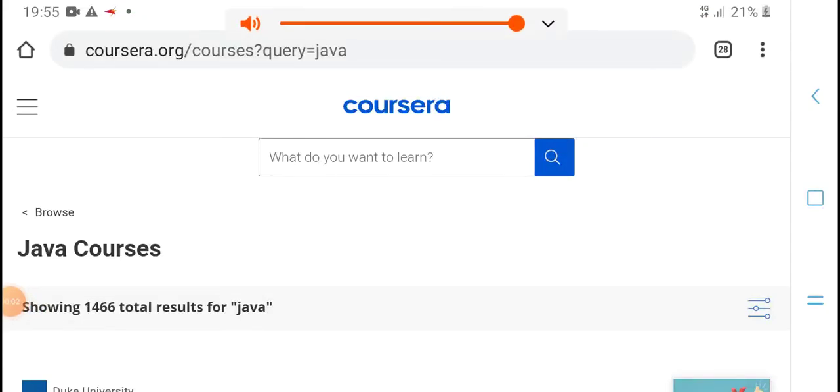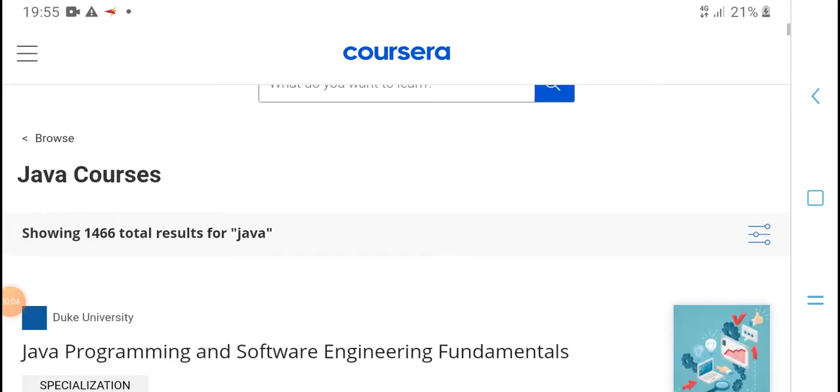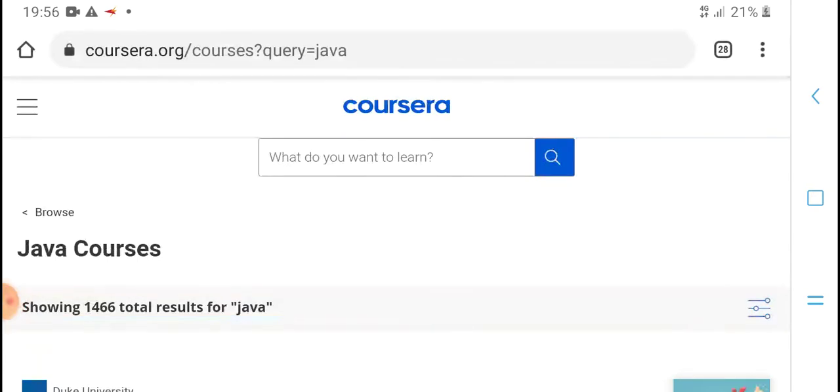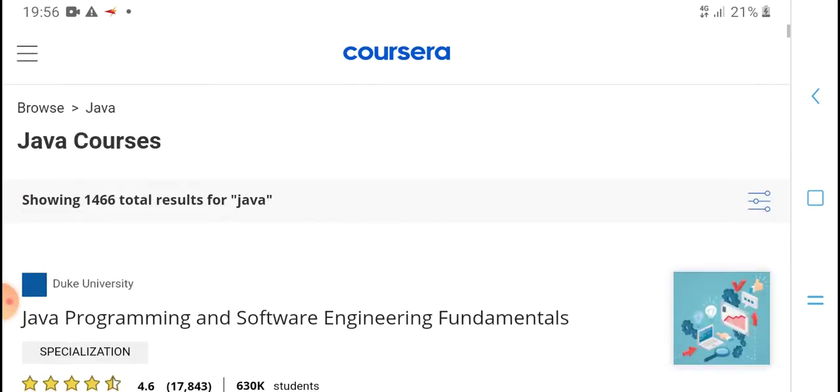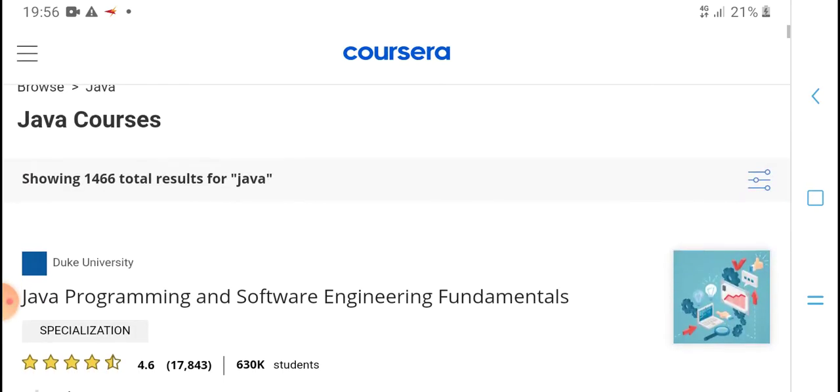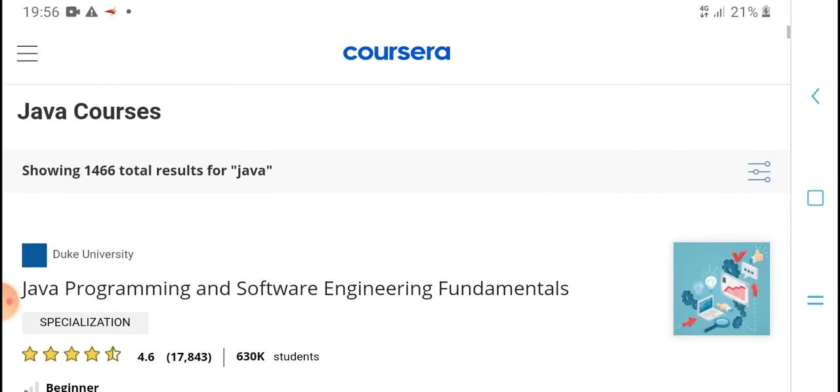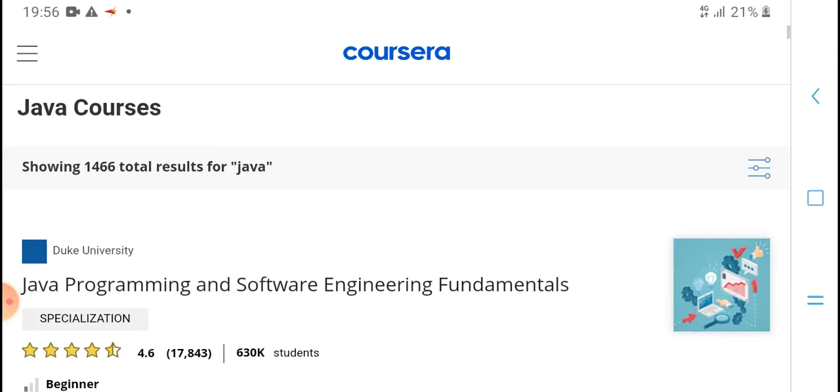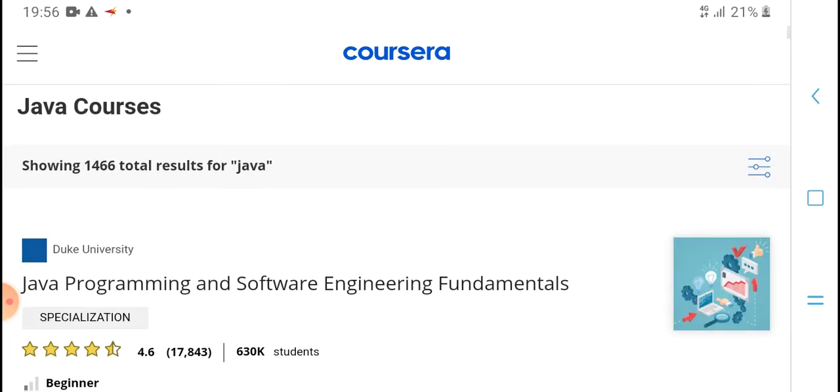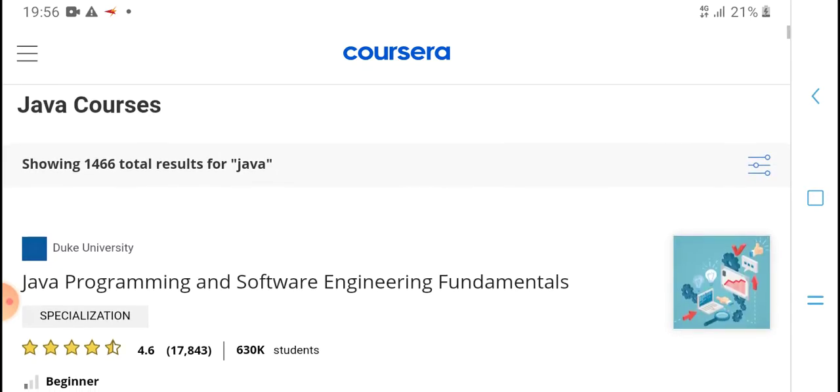Hello guys, welcome to my YouTube channel, SPM Tech. Today's video - Java course showing 1466 total results.